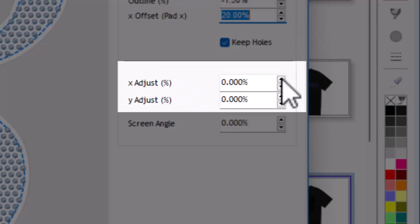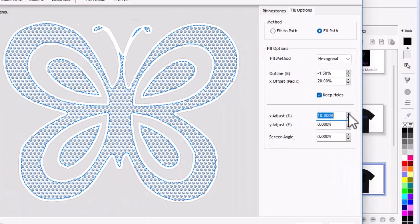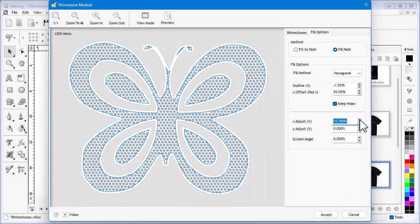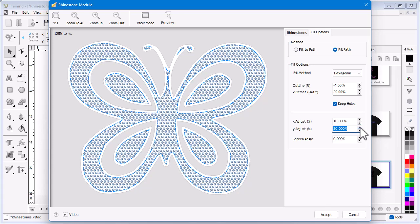In this area you can set the relative position of the X and Y coordinates of the stones. This allows you to tweak the final appearance of the pattern by shifting the stones either left or right and/or up and down. The final result will depend on the artwork itself, so it is worth trying different positions to see which works best.